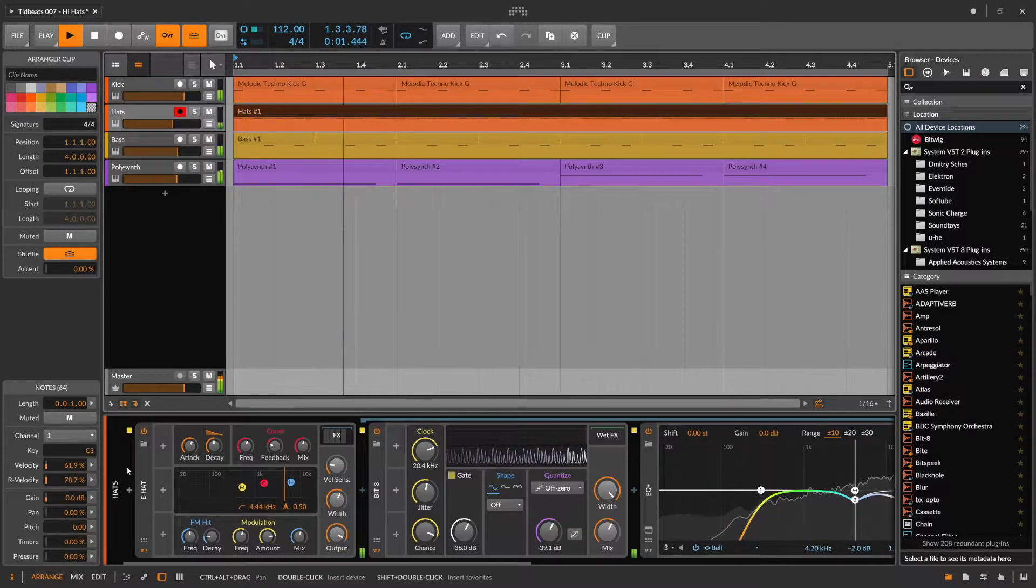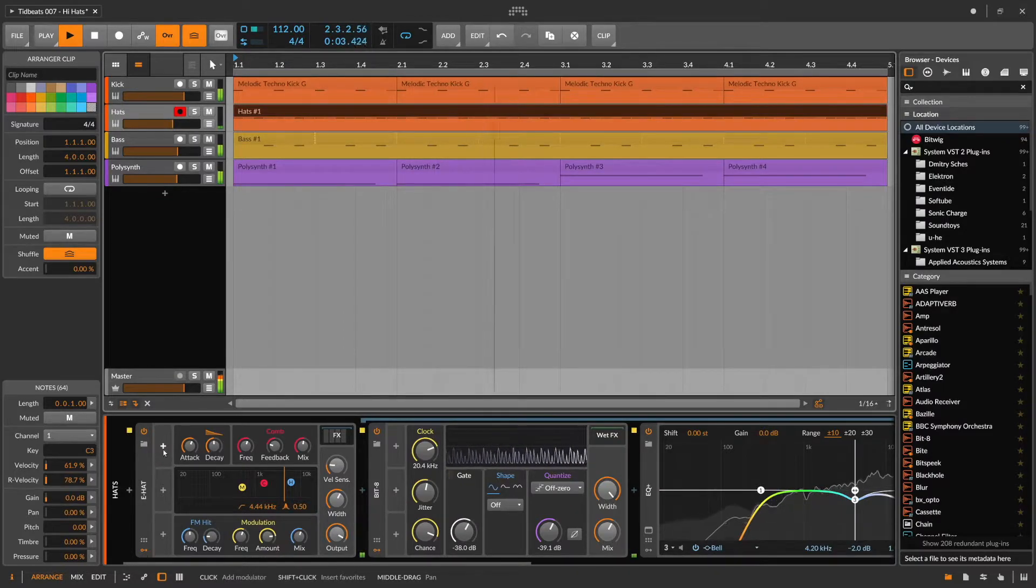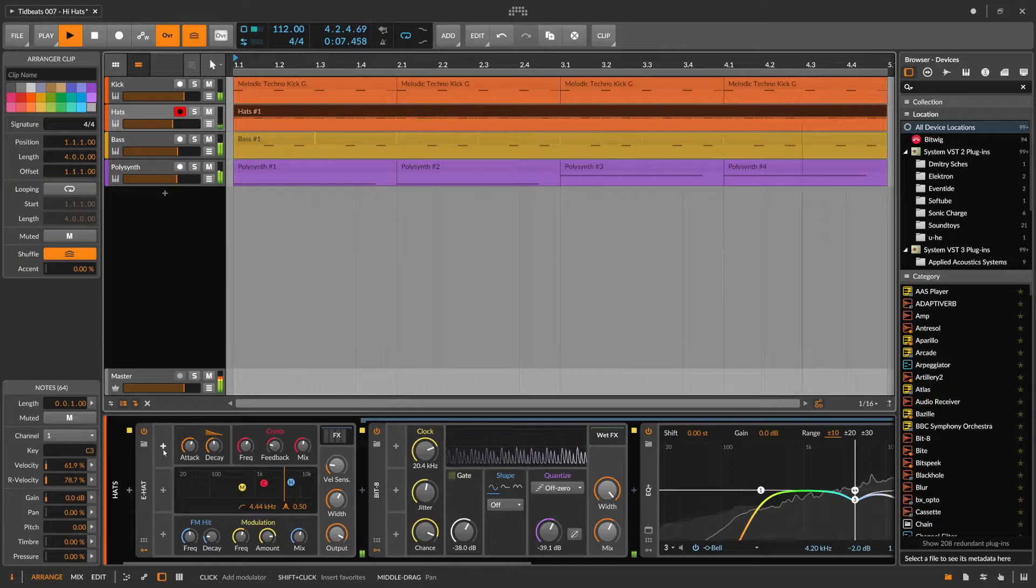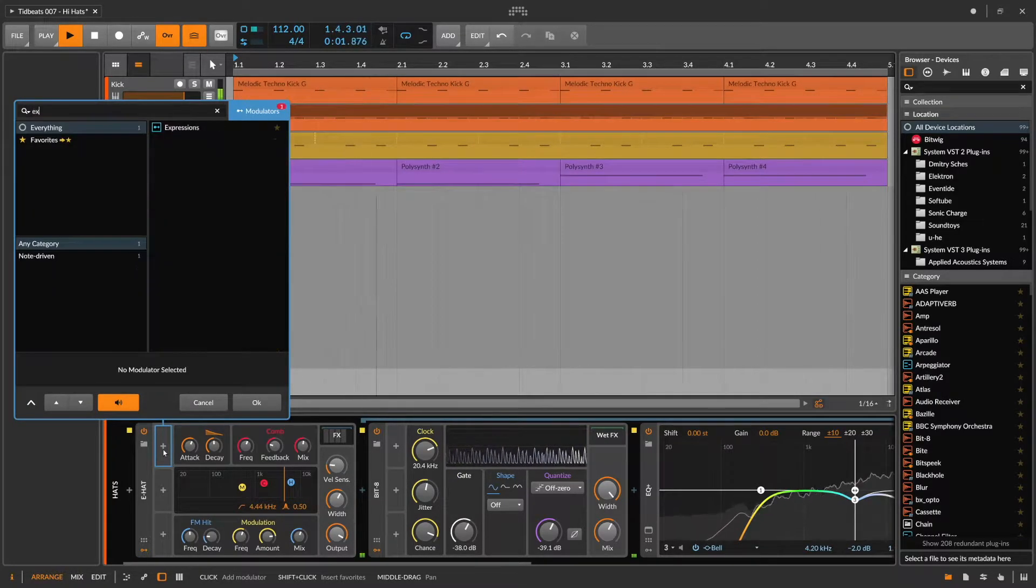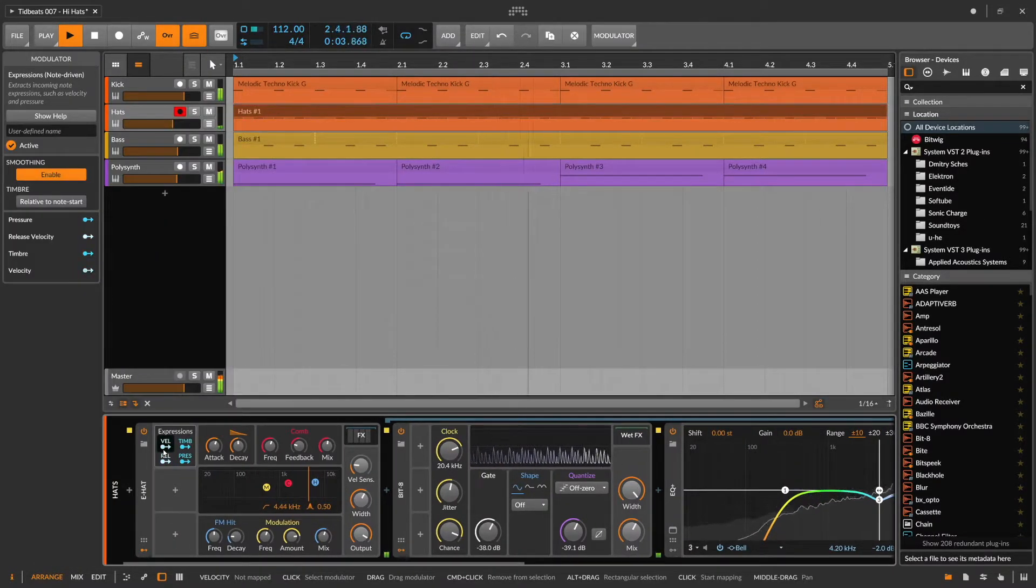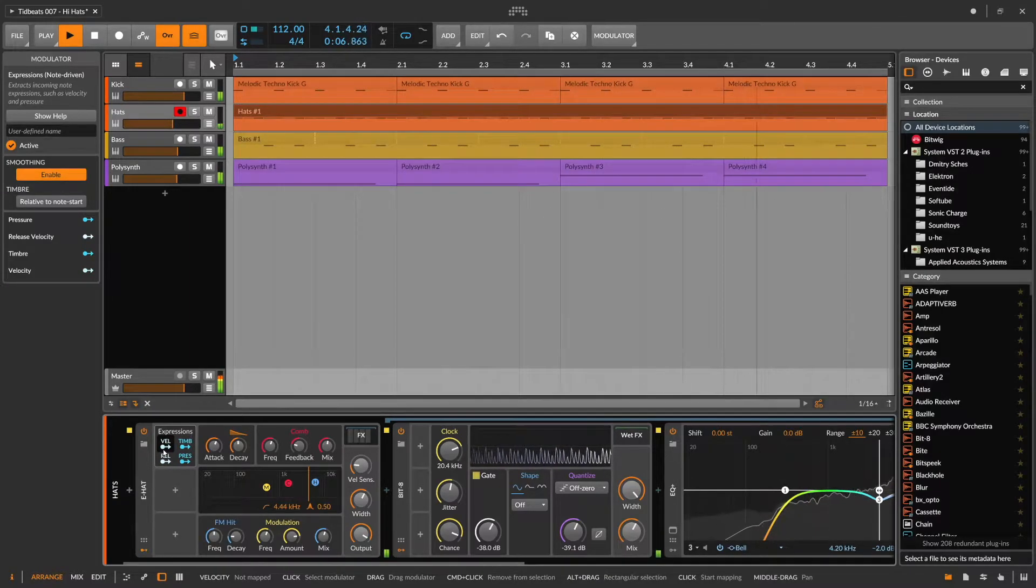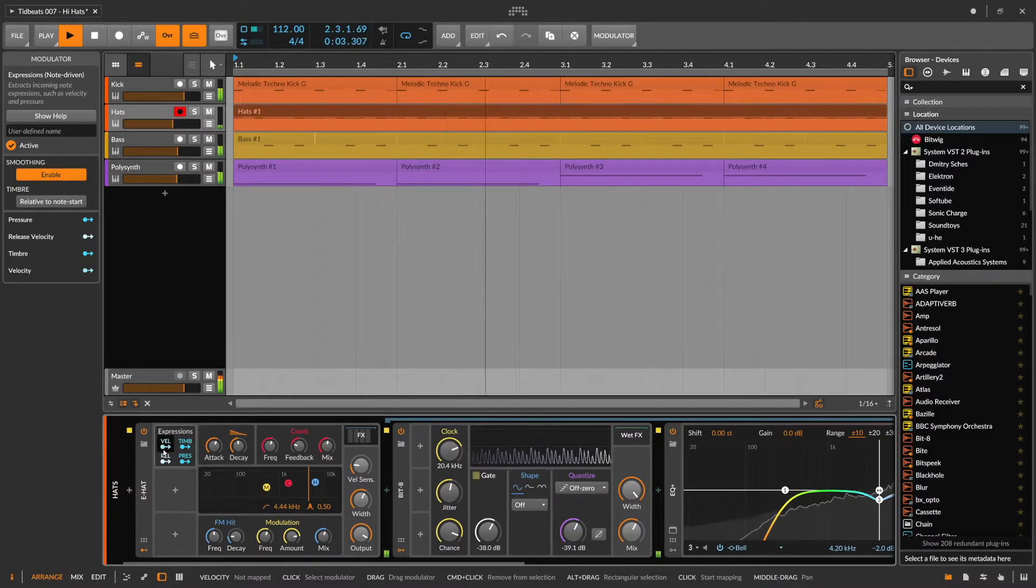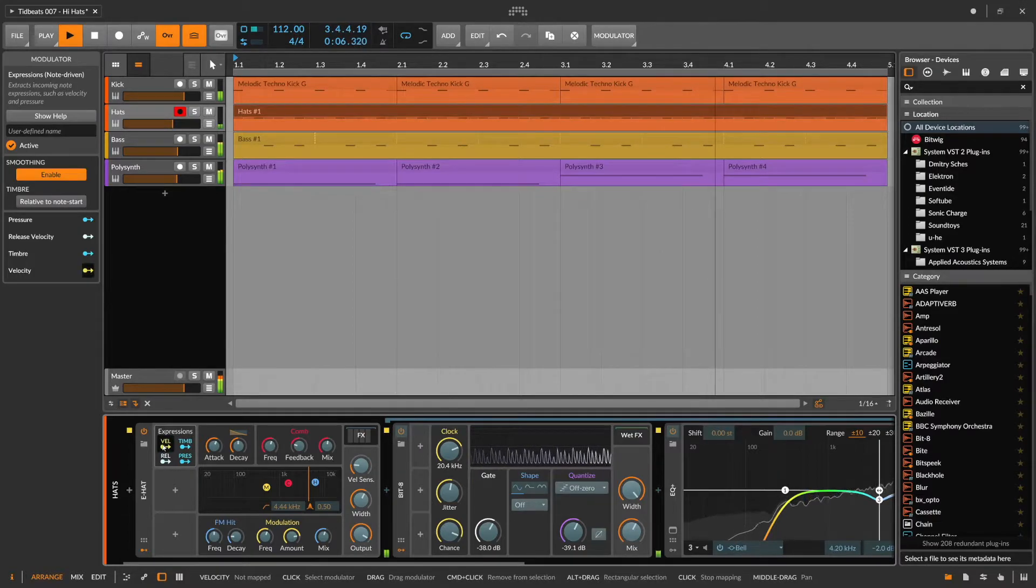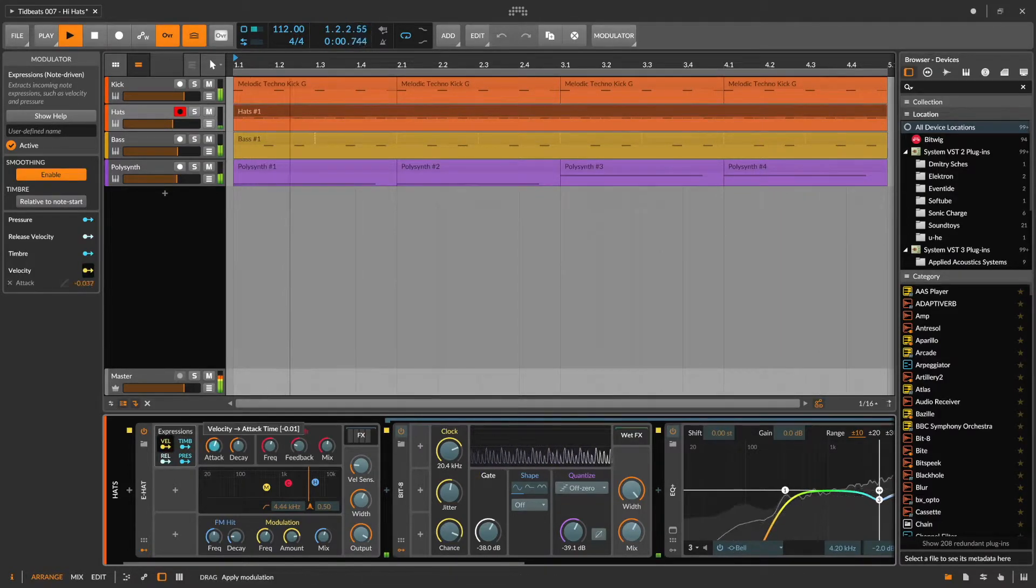Next let's introduce an expression modulator on the e-hat and use the velocity to bring in even more change. First thing I want to do is give the hi-hat that plays the loudest a sharper attack to make it poke out even more. So I'm using the velocity modifier to reduce the attack time.